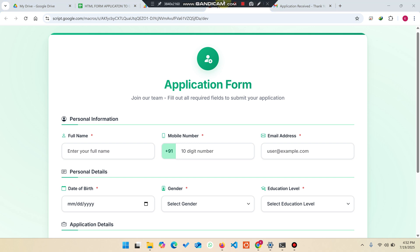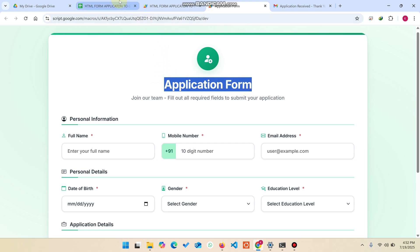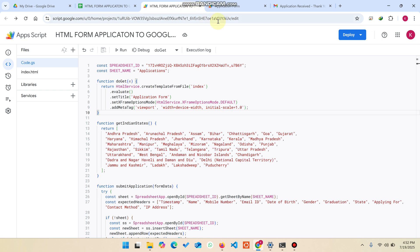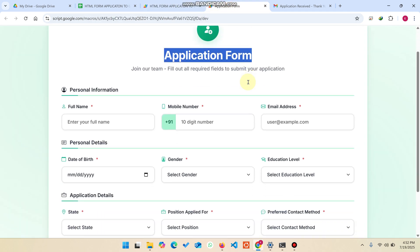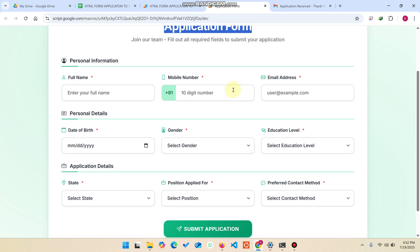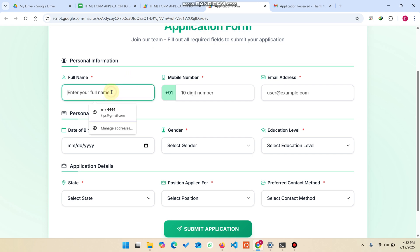Welcome back. In today's video I'm going to show you this application form which is created using Google Sheets and Google Apps Script. This application collects information for joining our team — for example, a person who wants to join our team needs to submit an application by filling this form. You can use this form to get applications from users or submitters.